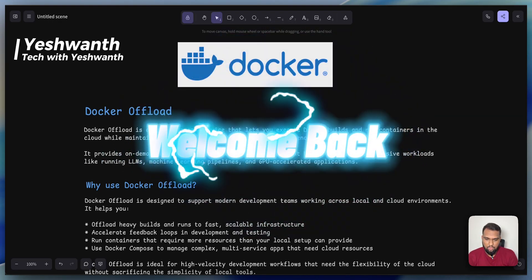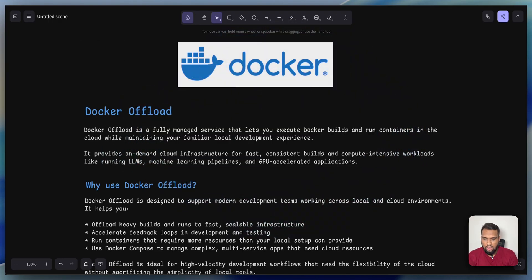Hi everyone, welcome back to my channel, Tech with Eshwant. In this video, let us understand what is Docker Offload.